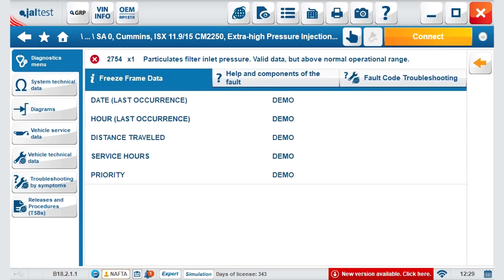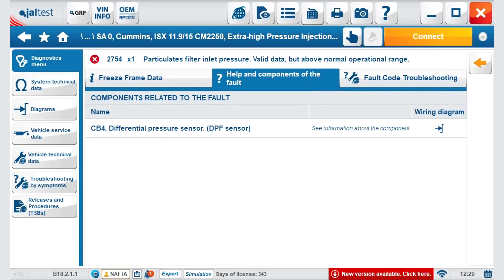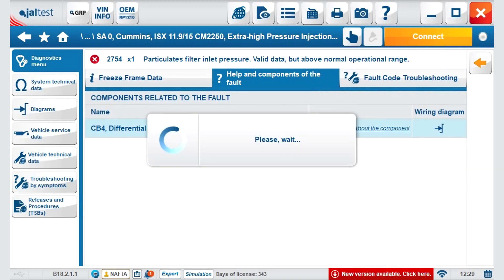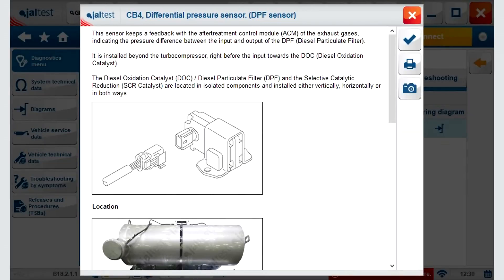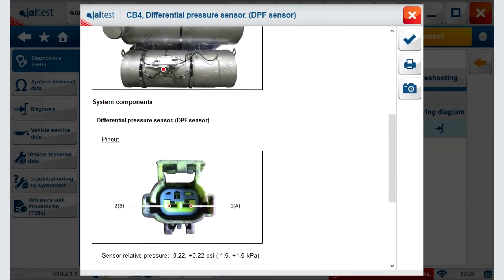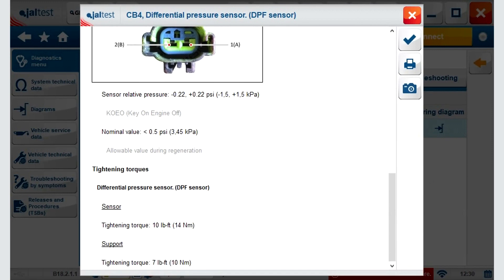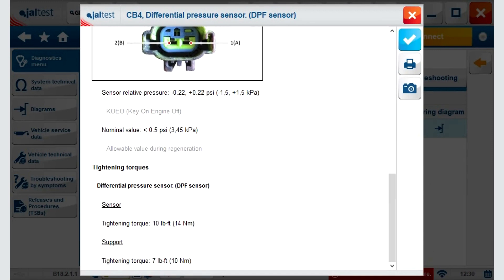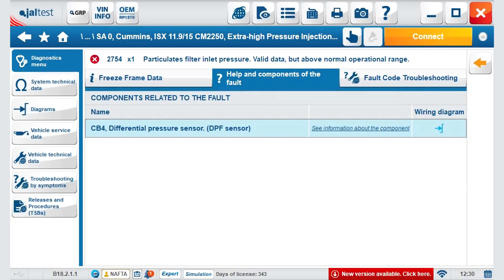Once the code is selected, we go to the freeze-frame data, showing information on what default occurred. In helping components of the default code, you can see the component image, description, location, and operational values.